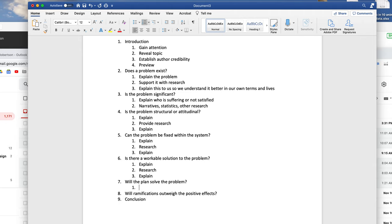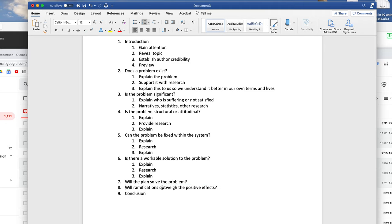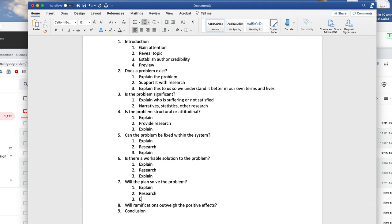For "Will the plan solve the problem?": explain how naps solve for the issues identified — for example, how getting more sleep through naps would help college students. The pattern throughout is: explain the idea in your own words, provide research support to back up the claim, and then translate that research into a way that directly connects with your particular audience.